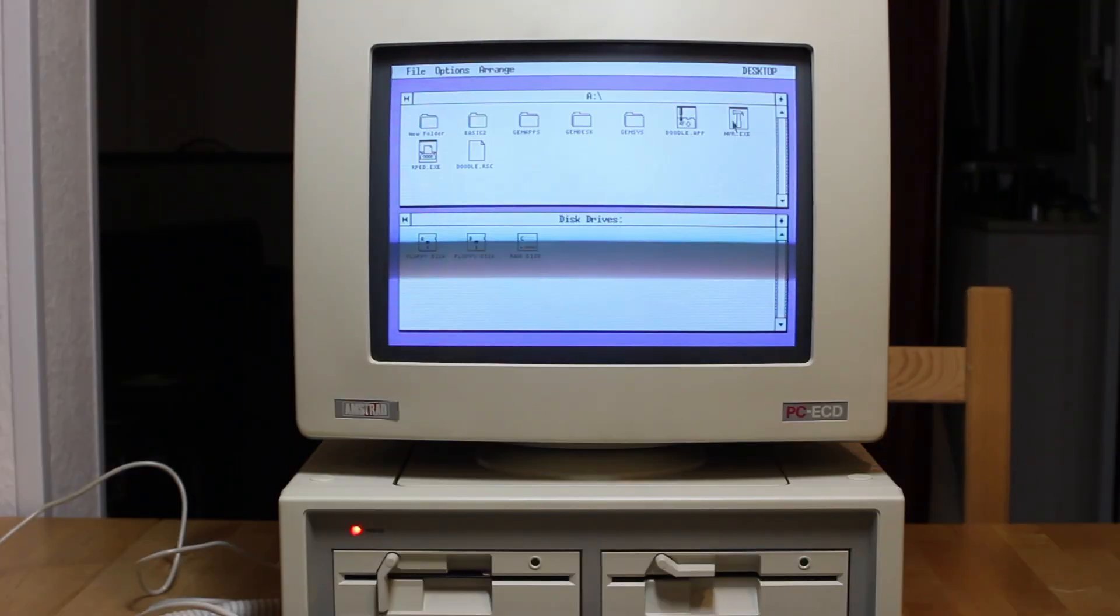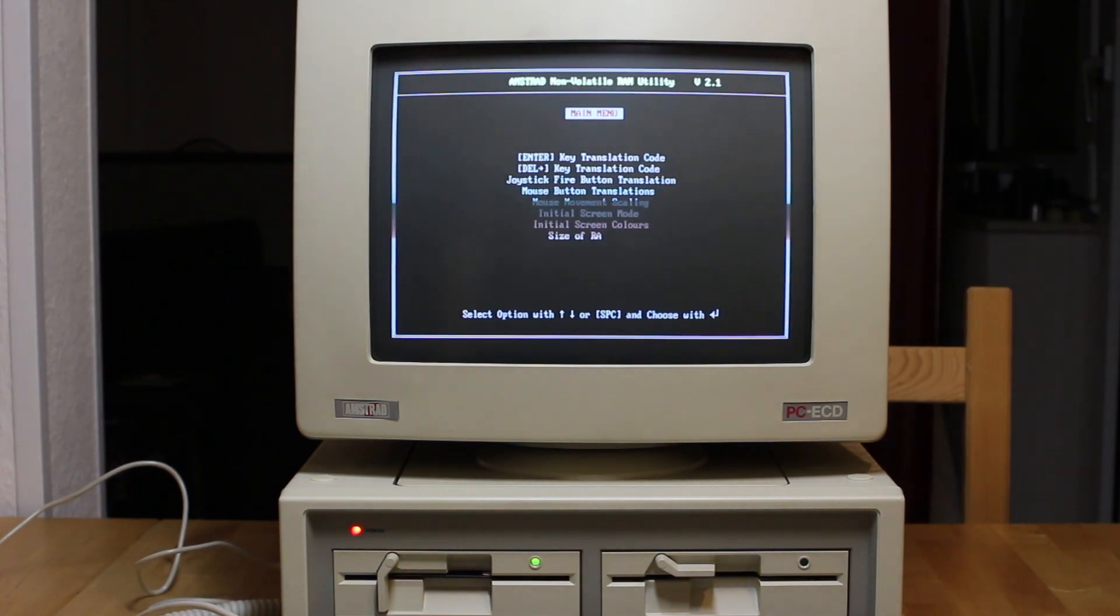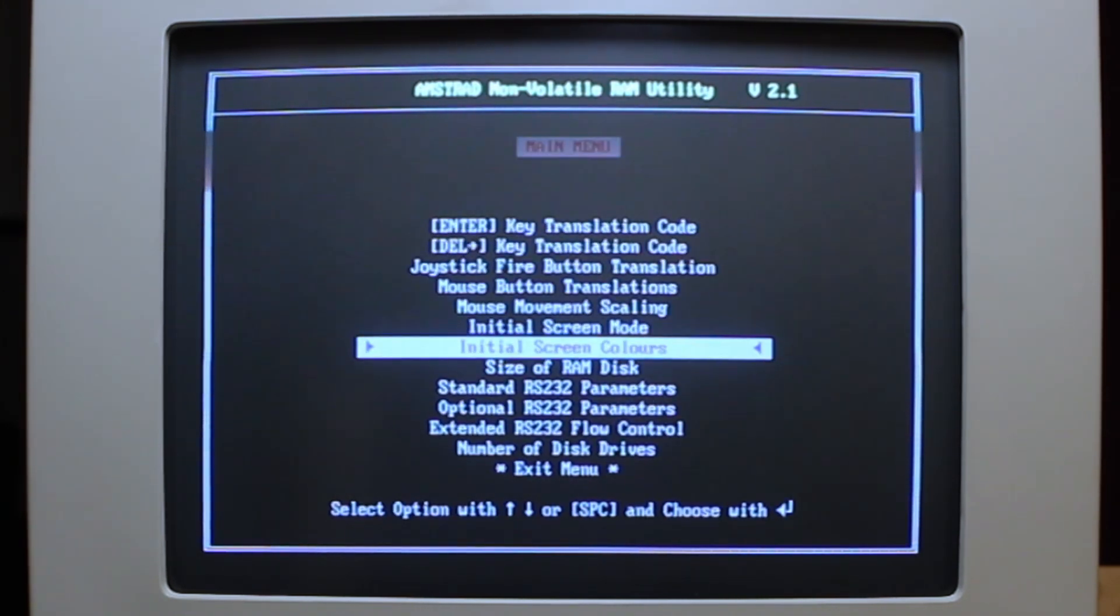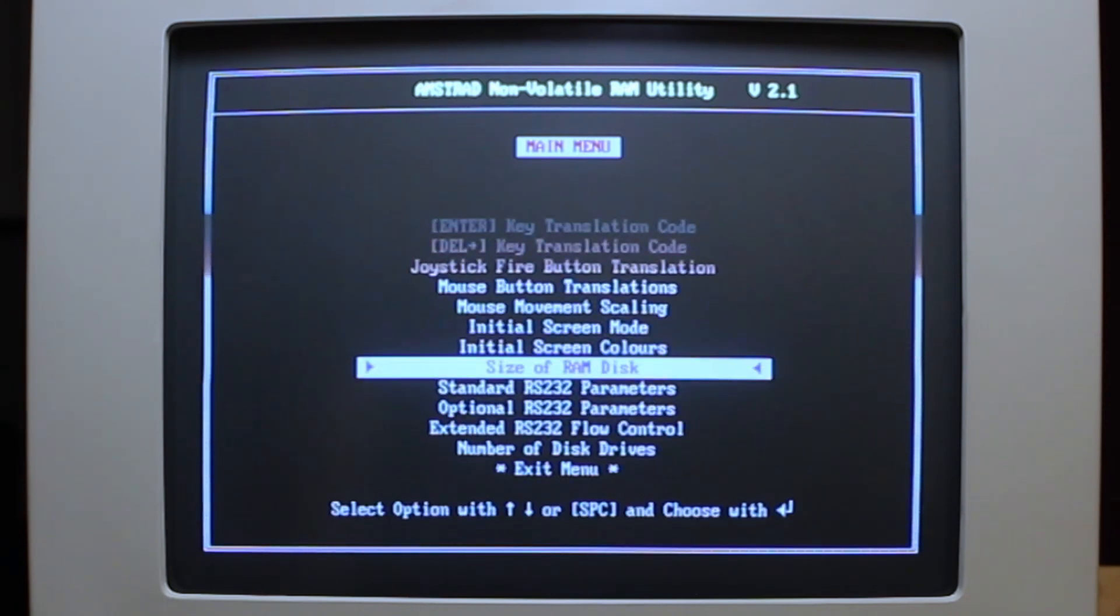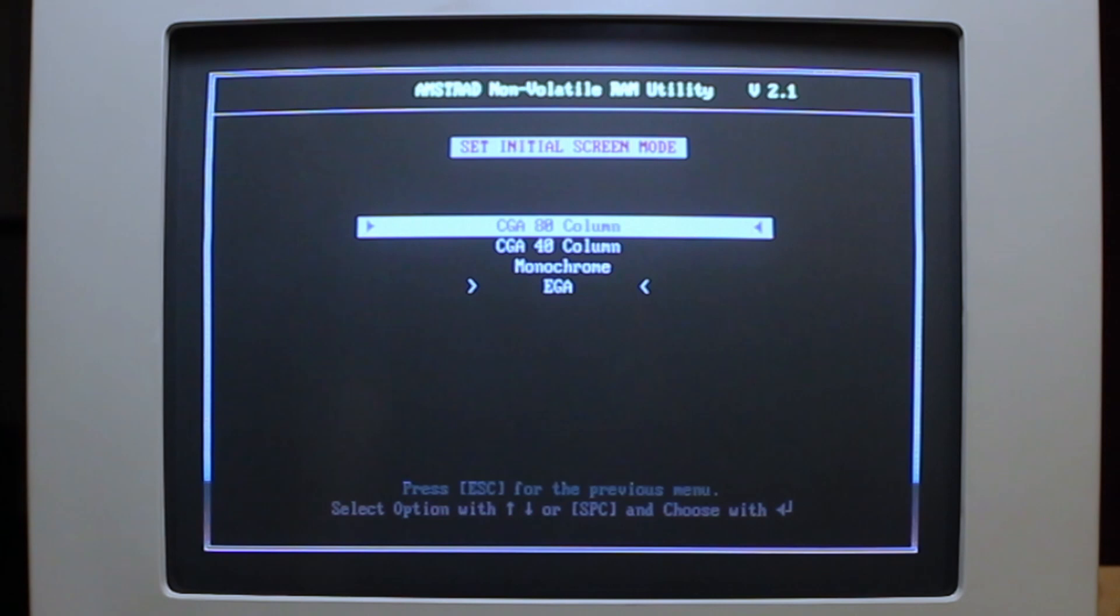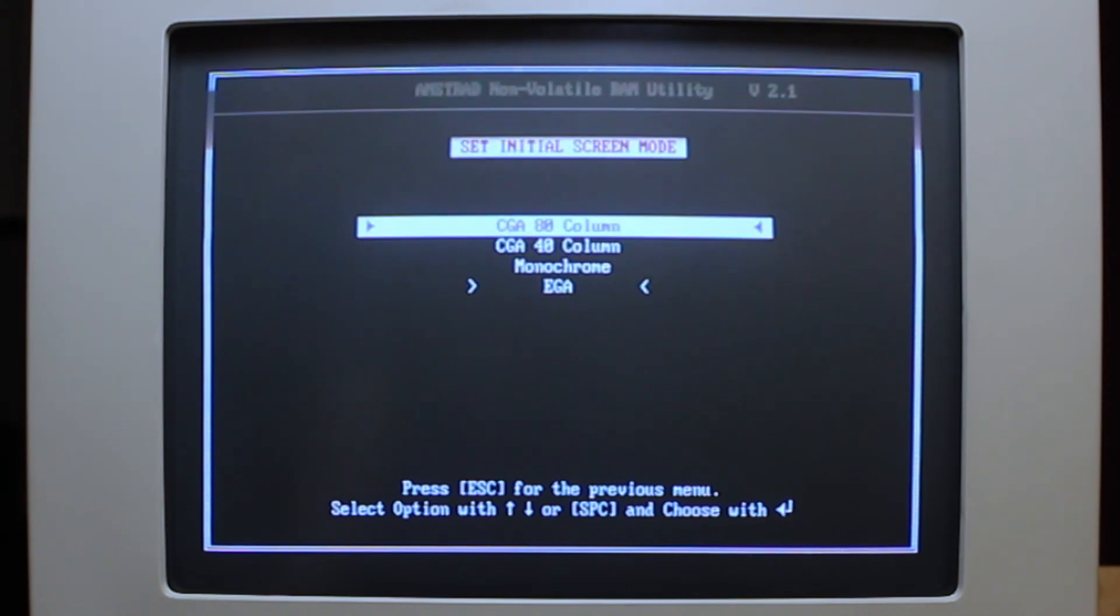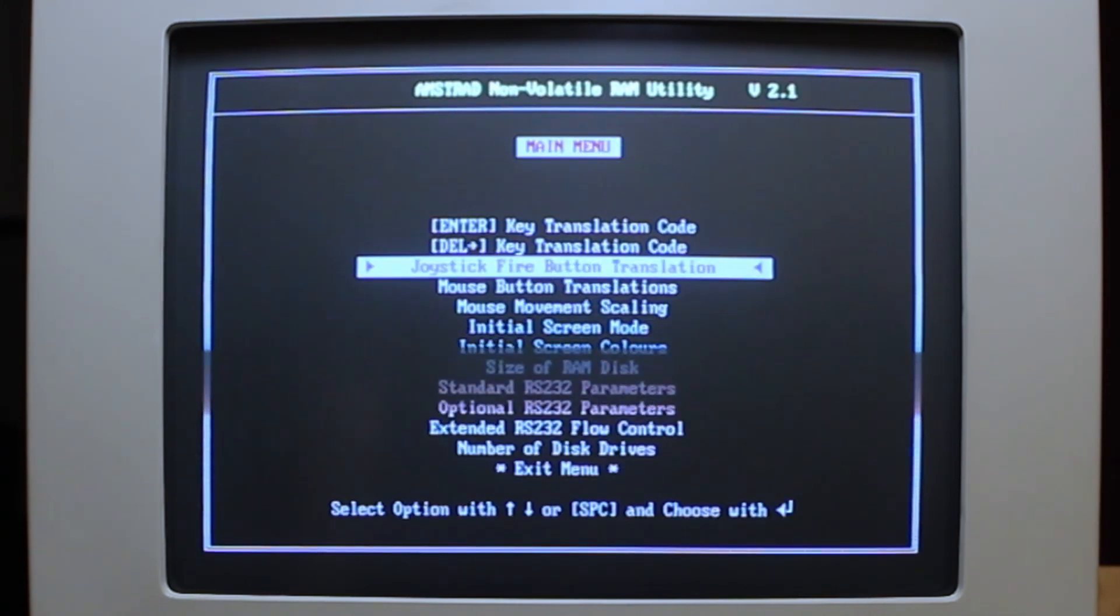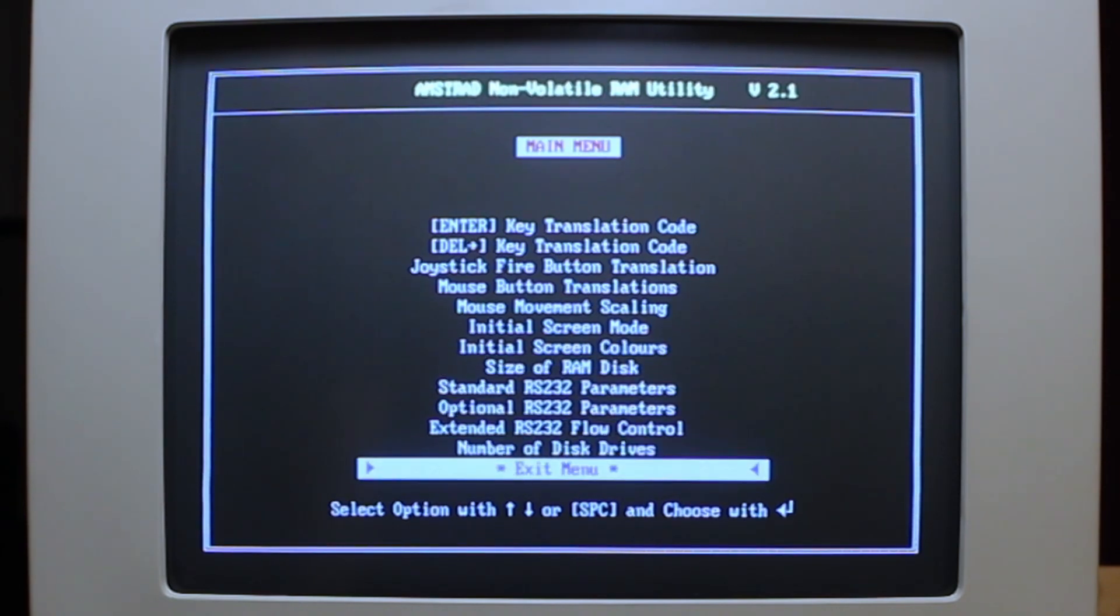One of the apps that's quite interesting is NVR. This is for adjusting the values in the non-volatile RAM, like a BIOS setup program basically. There's options there for the initial screen colors which allows you to change the foreground and background color of the text when the machine boots. The size of the RAM disk and initial screen mode, and if you look in there you can have CGA, monochrome, or EGA. Those were the options that were available for this machine for graphics adapters by the way. And there's various other things for the joystick and the communications port and so on.